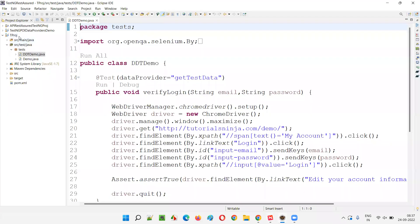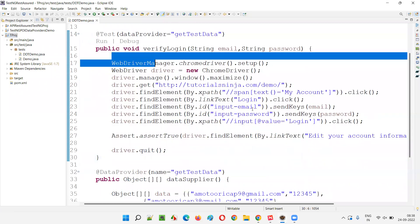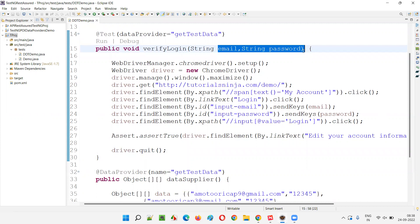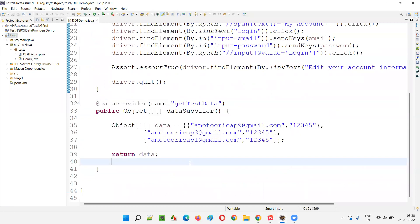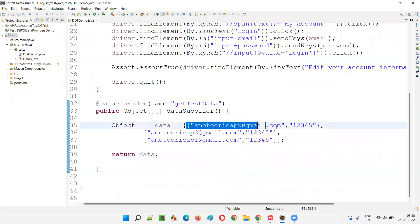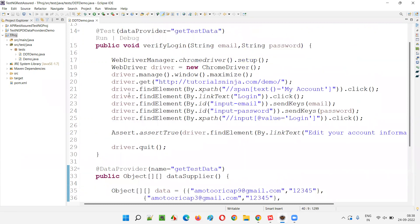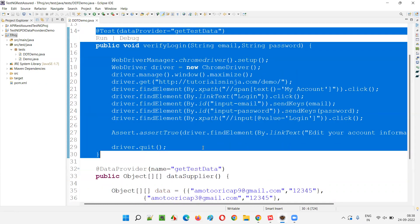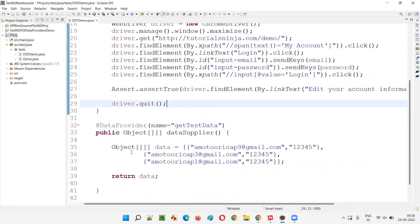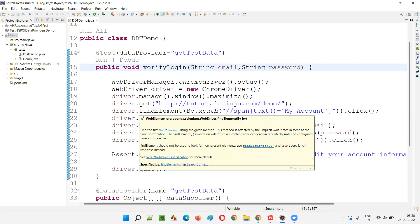Here we have a previous project where we have a test method written in Selenium. We are passing email address and password to this test method from the data provider method. The test method and data provider method are already connected, and the data provider method has three sets of data — first set, second set, and third set of email and password. That means this particular test will be executed three times.